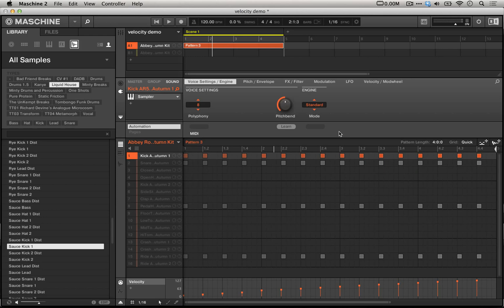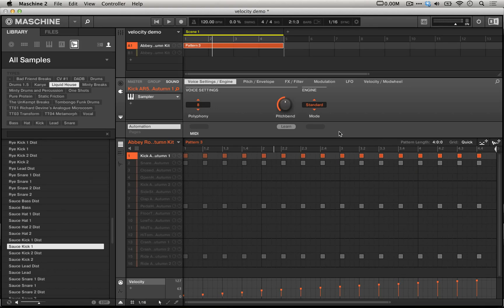In the Machine Factory library, there are a number of deeply sampled kits and sounds, especially those from the Abbey Road collection. In the examples today, I'm going to use the Abbey Road 50s autumn kit.